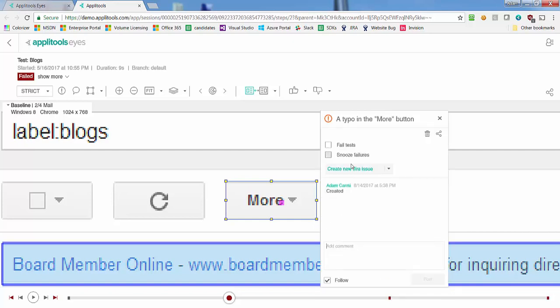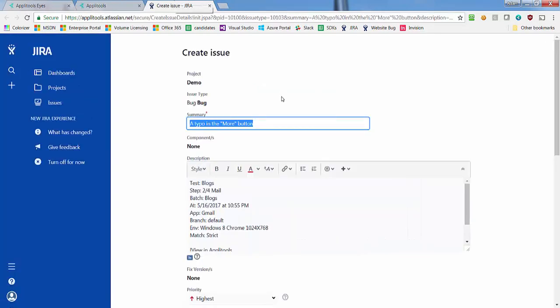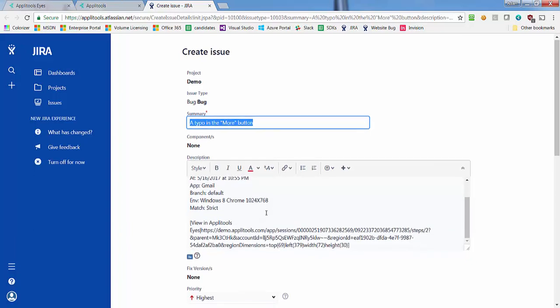To create a matching Jira issue, we simply click the Create New Jira Issue button, which opens the Jira Create Issue form in a new tab and populates it with the details of the issue, the test, and any other fields you configured in the admin panel.